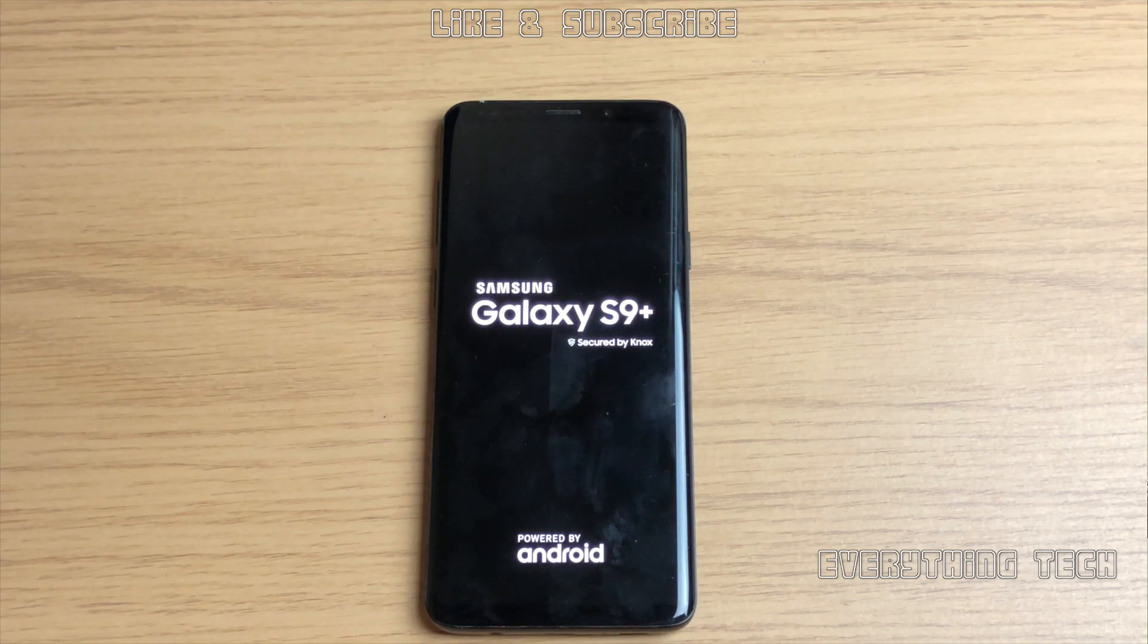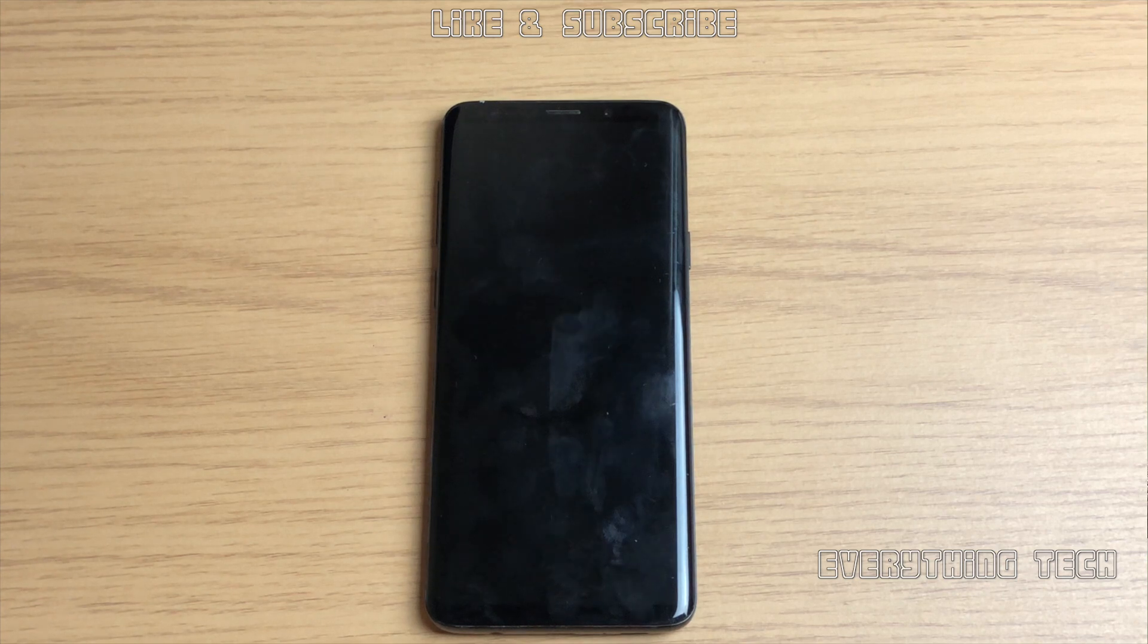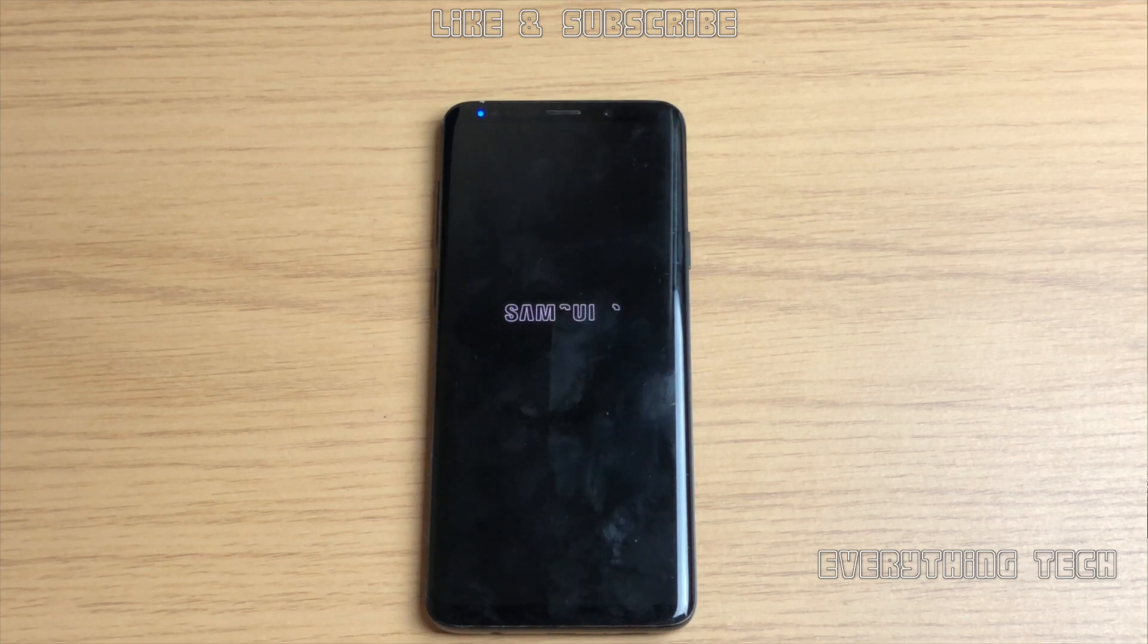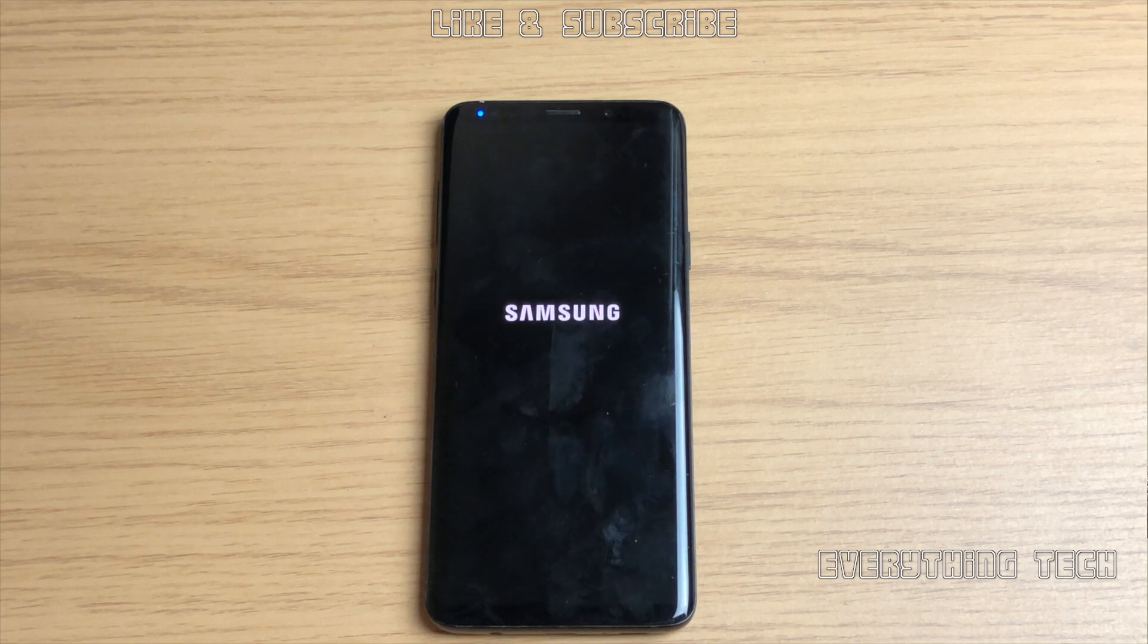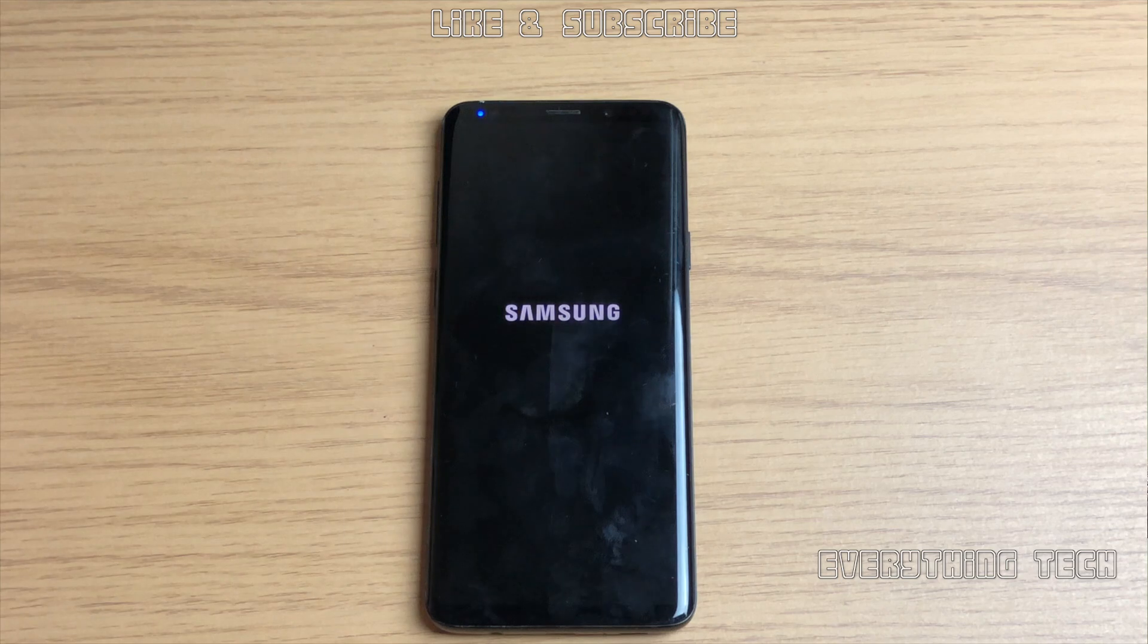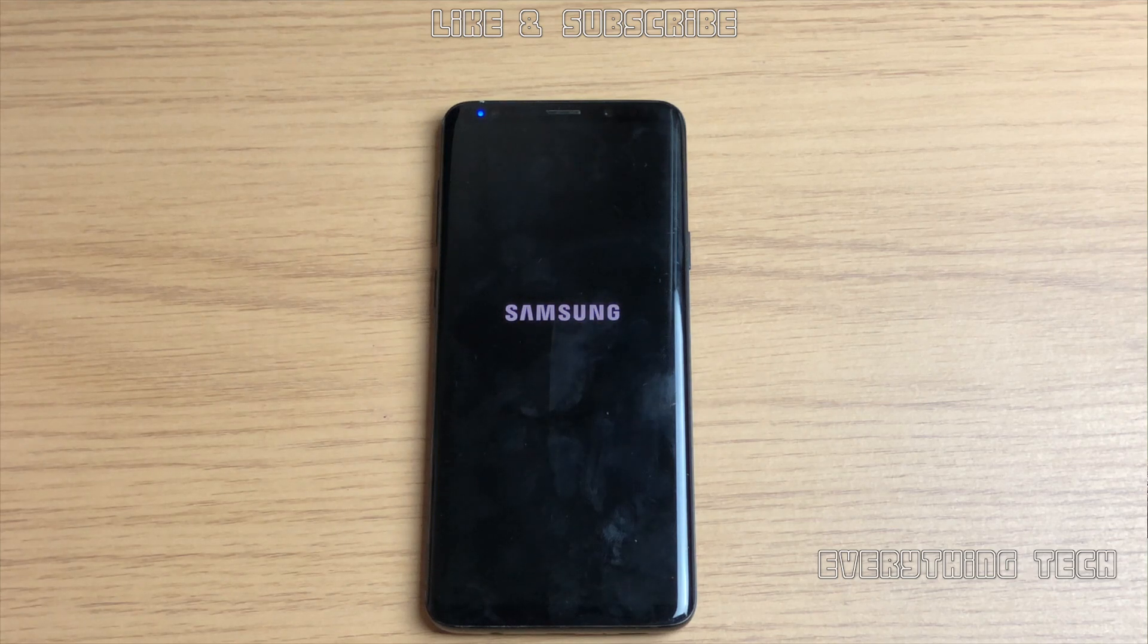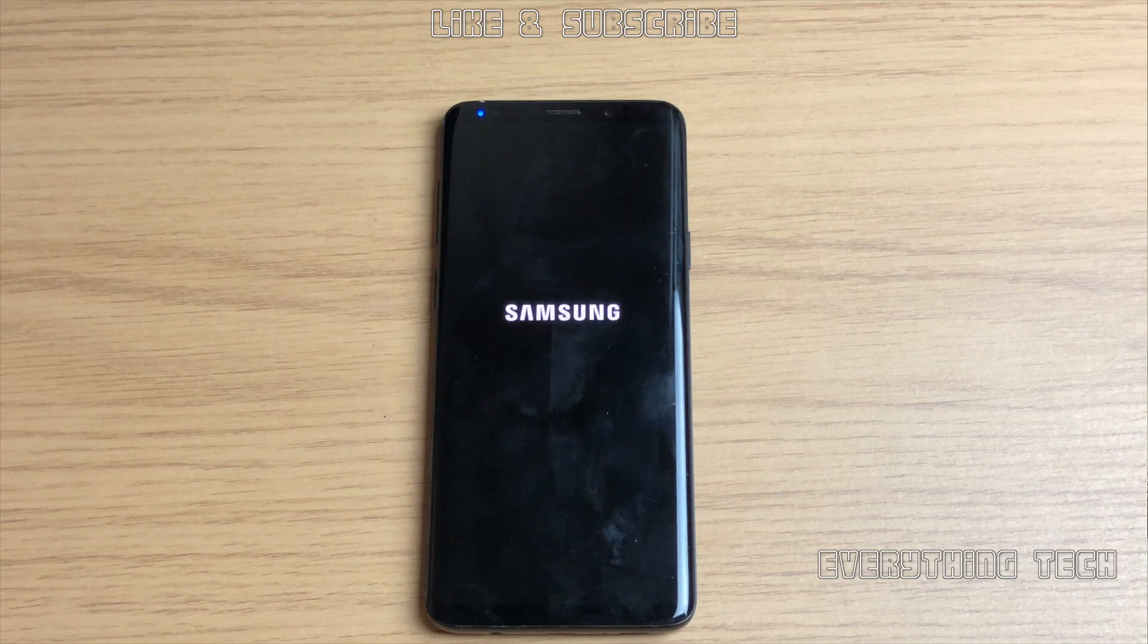Once we get to the desktop I will show you that you can just bypass everything. There's not going to be a Google account in there, but there is one thing that you're going to need to remember to do, is to disable OEM unlocking, because if you leave it on OEM unlocking...